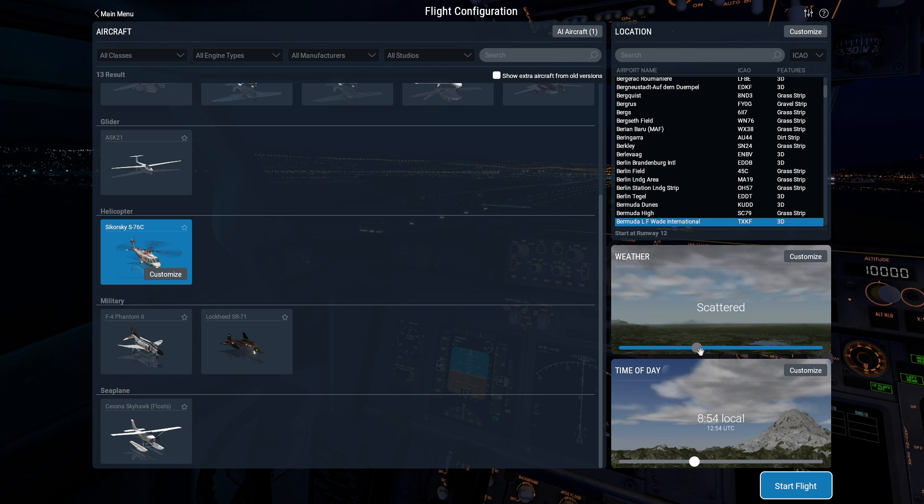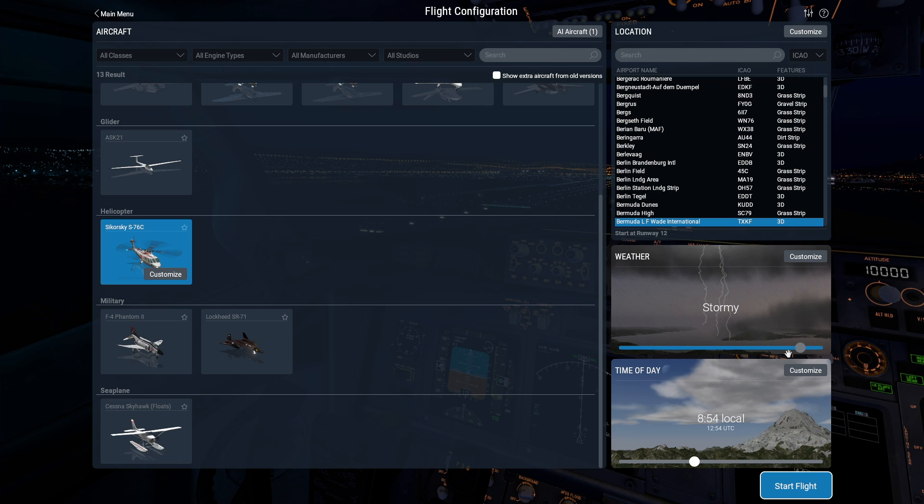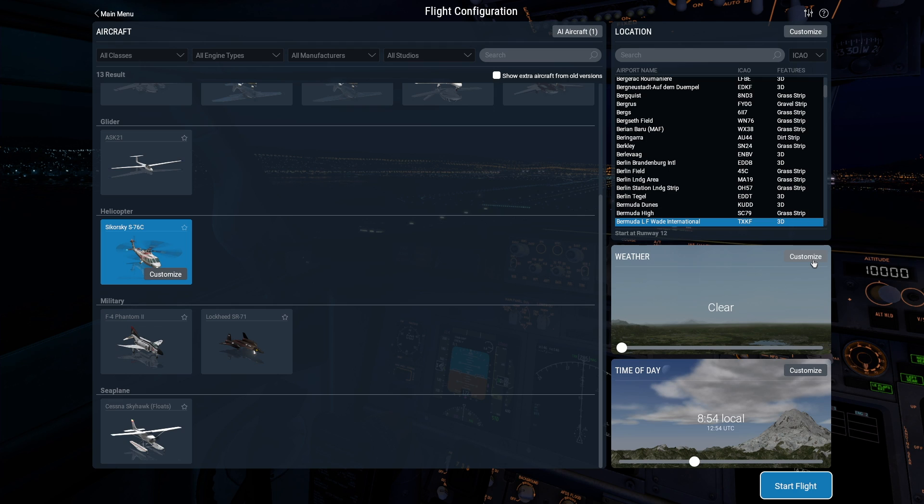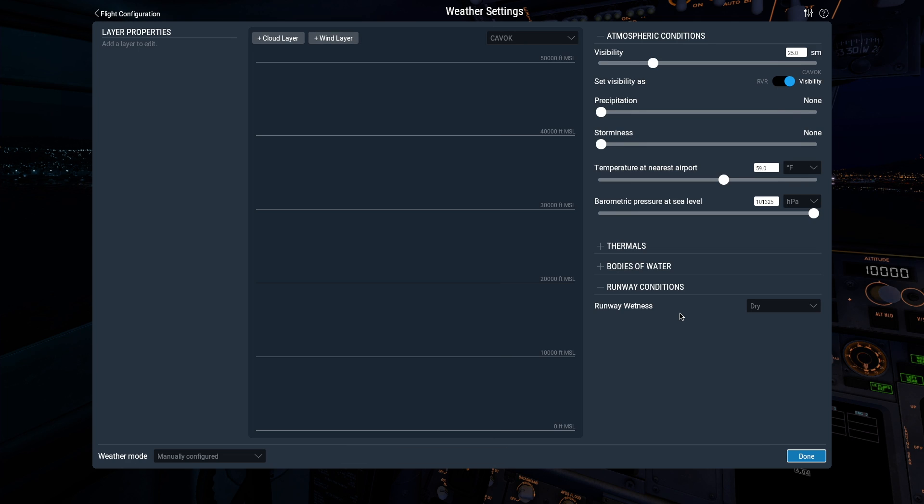X-Plane's weather is simple to set when you just want to get flying, but powerful enough to allow minute customization if you want to control every aspect of the sim world. And we do that here in the Customize screen.